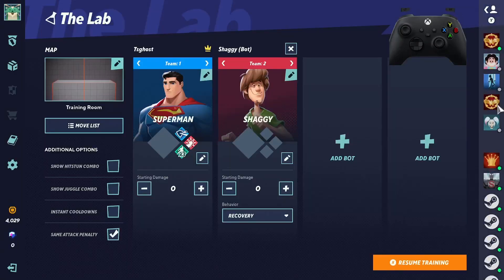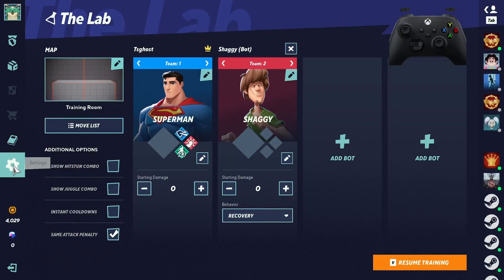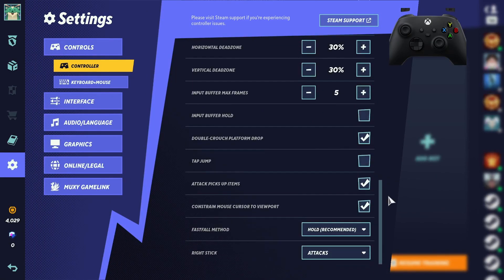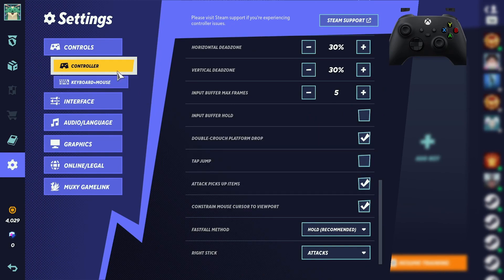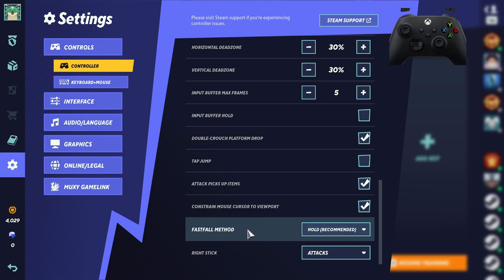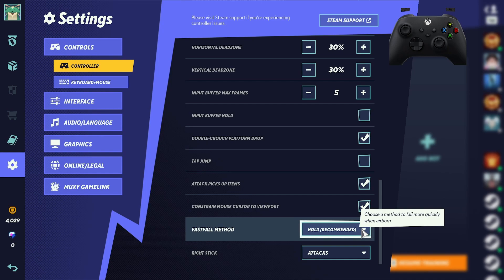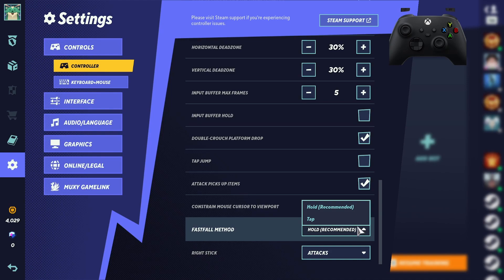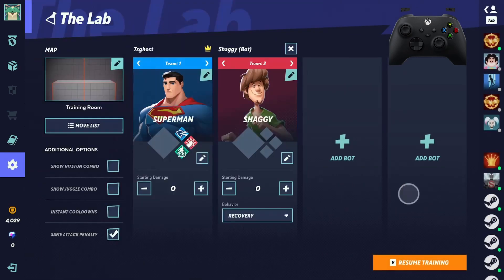There's an option in the menu here. You go all the way down under controllers, all the way to fast fall method. Hold is recommended, I believe it is also default. I prefer hold. I come from Smash where it's a tap to fast fall.